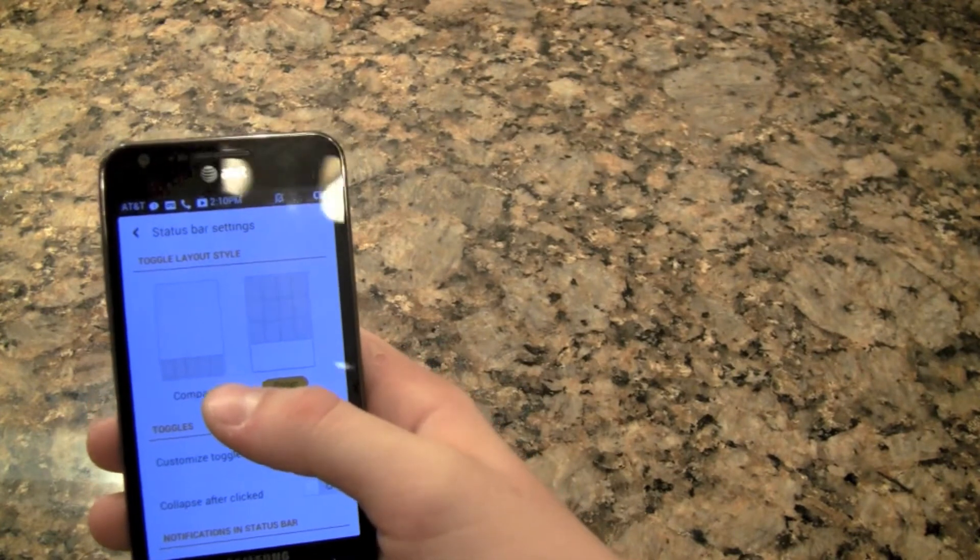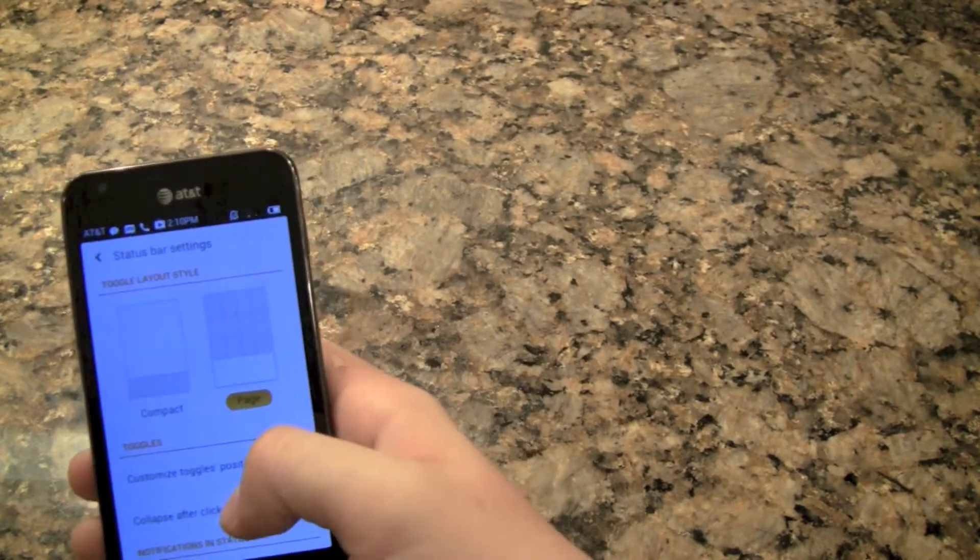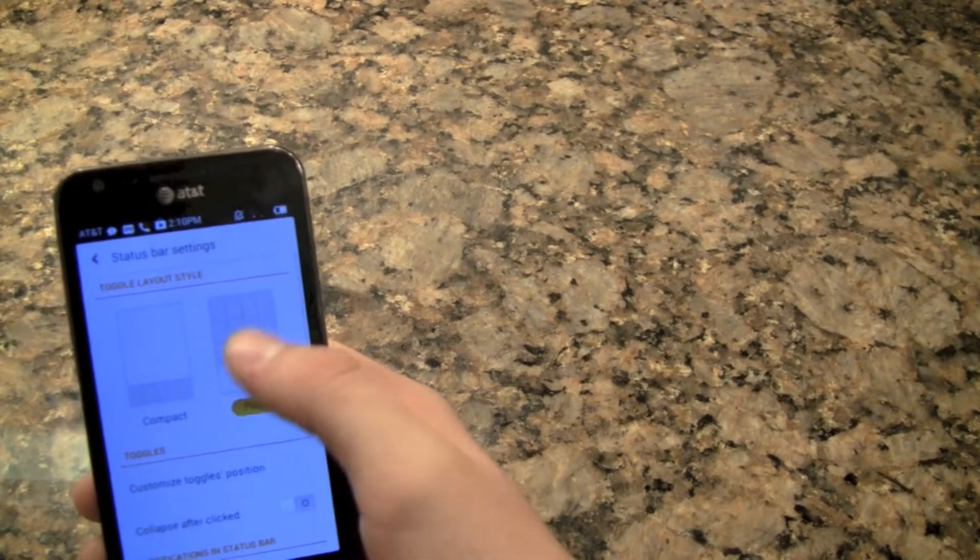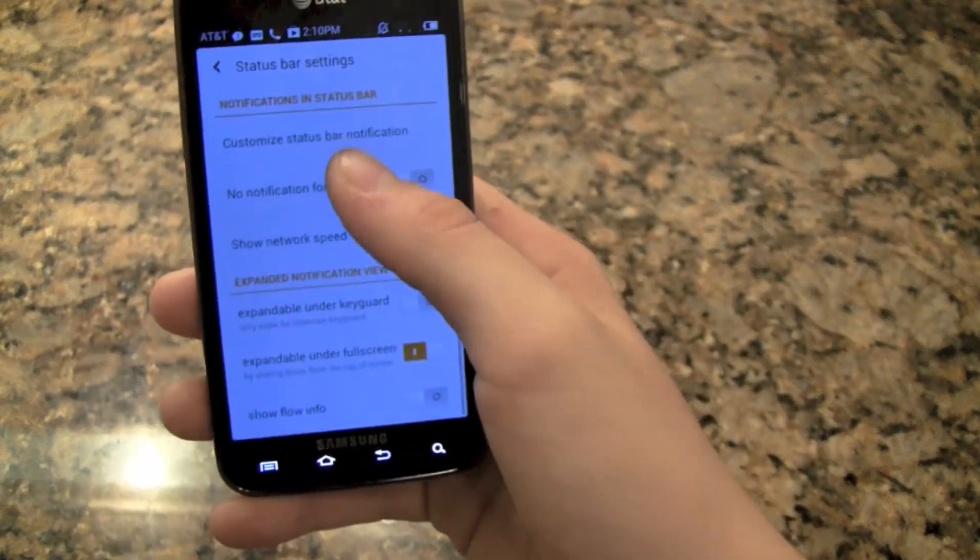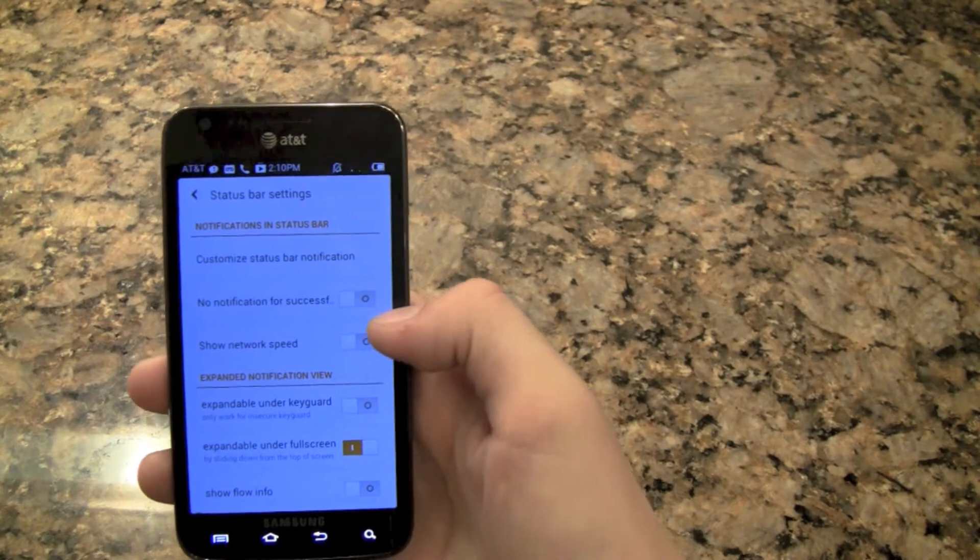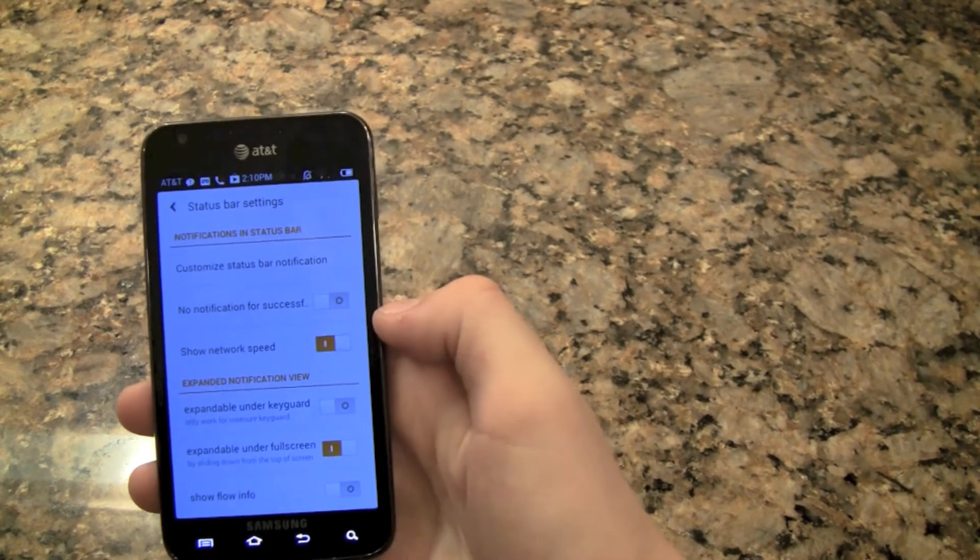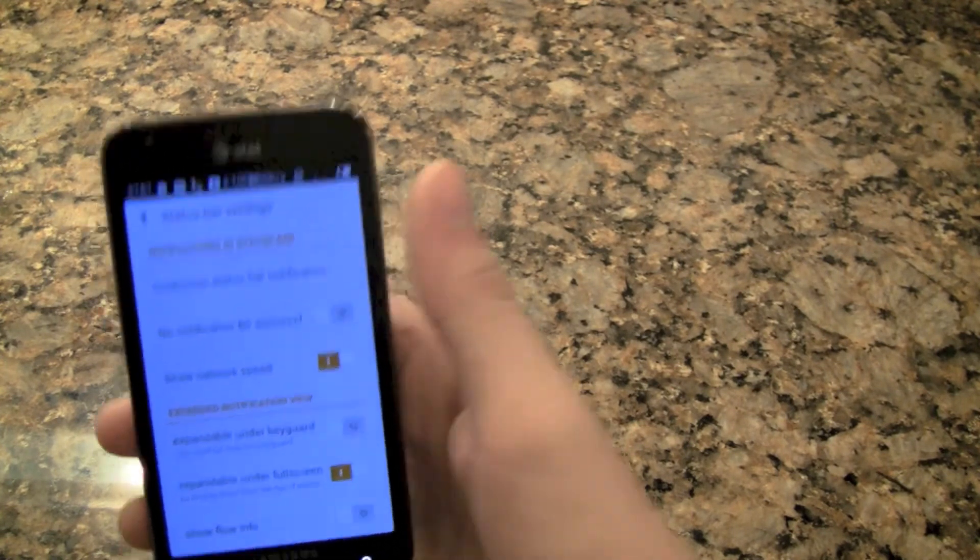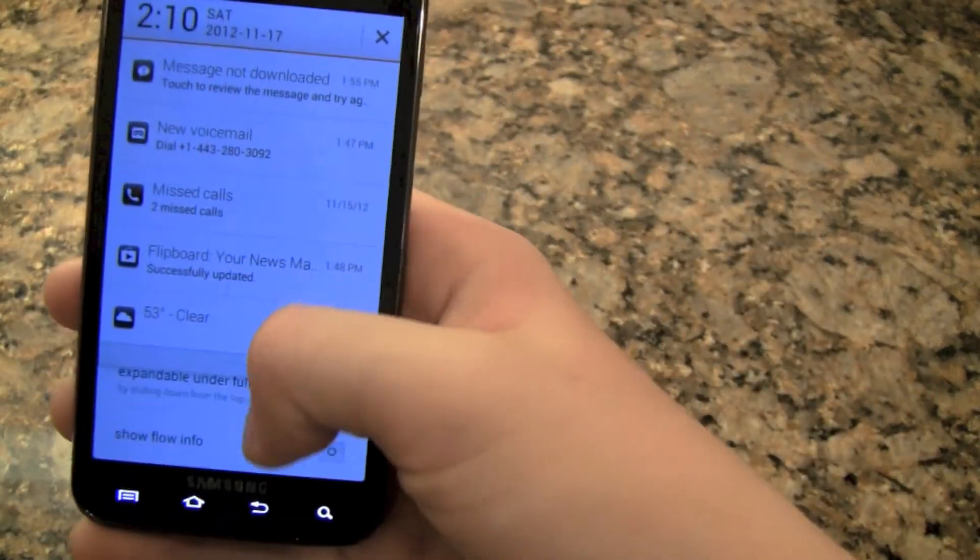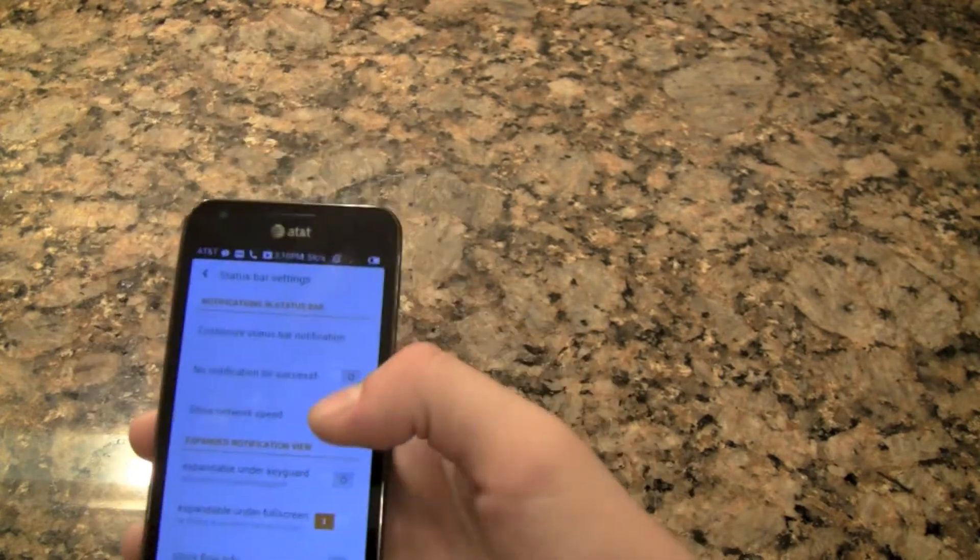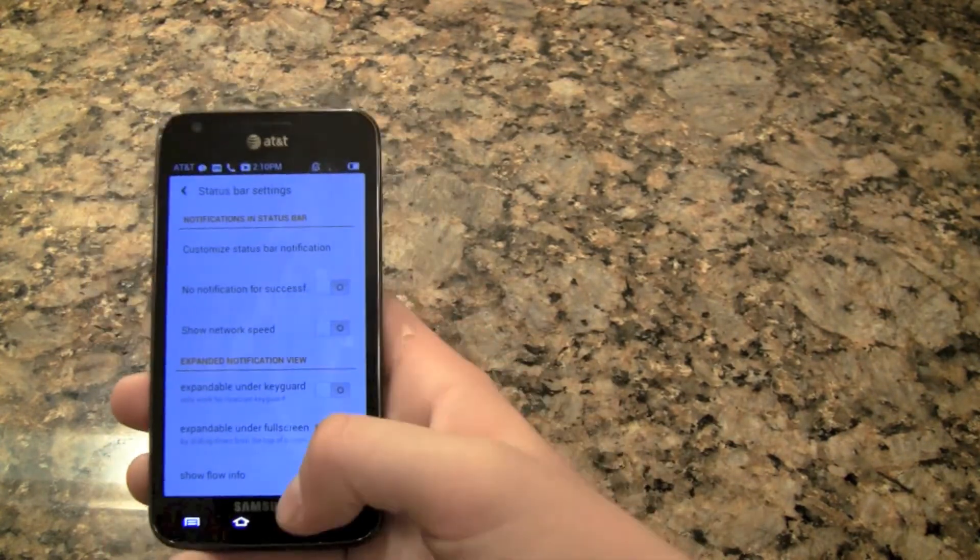There's a status bar one where you can change some of the stuff in the status bar, the paged or the compact style of the toggles. So that's kind of cool and you can see like a little preview window right there. You can show the network speed which is very cool I think. I'm going to turn that on actually and it will just show it up on there.